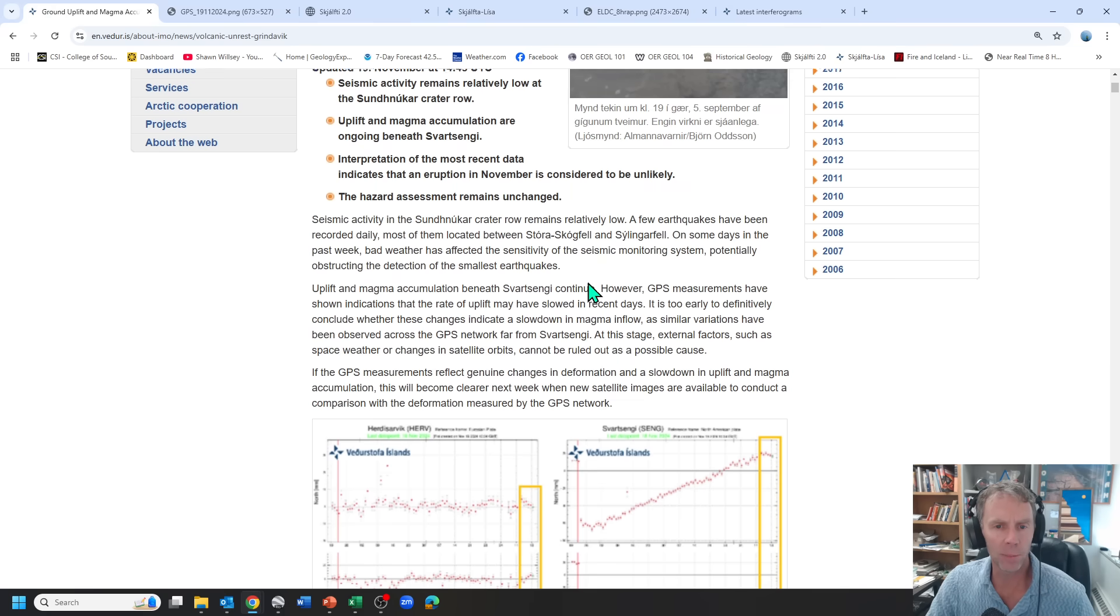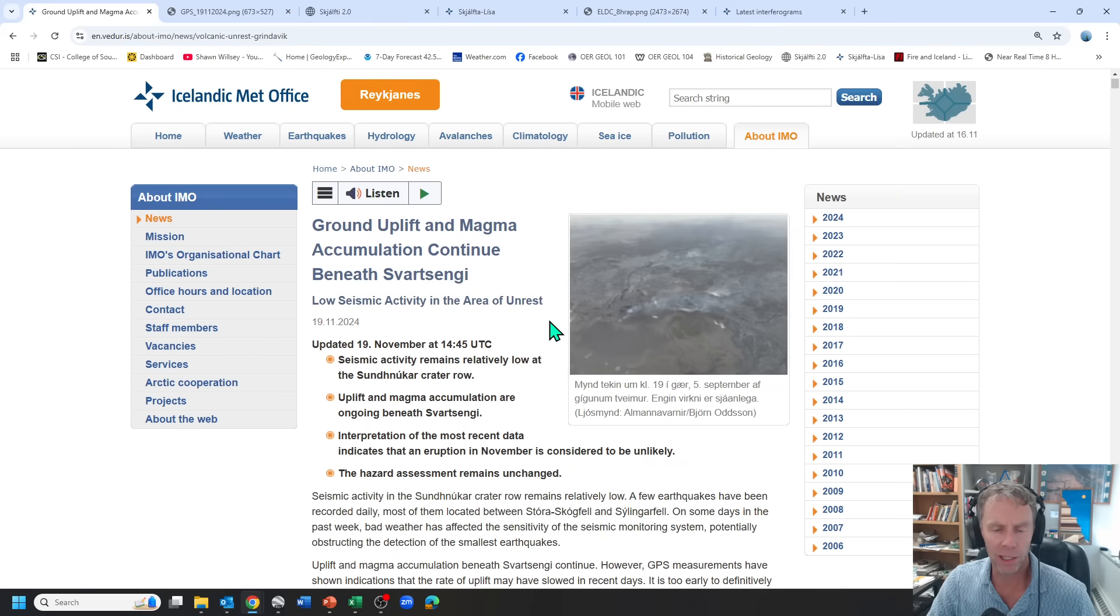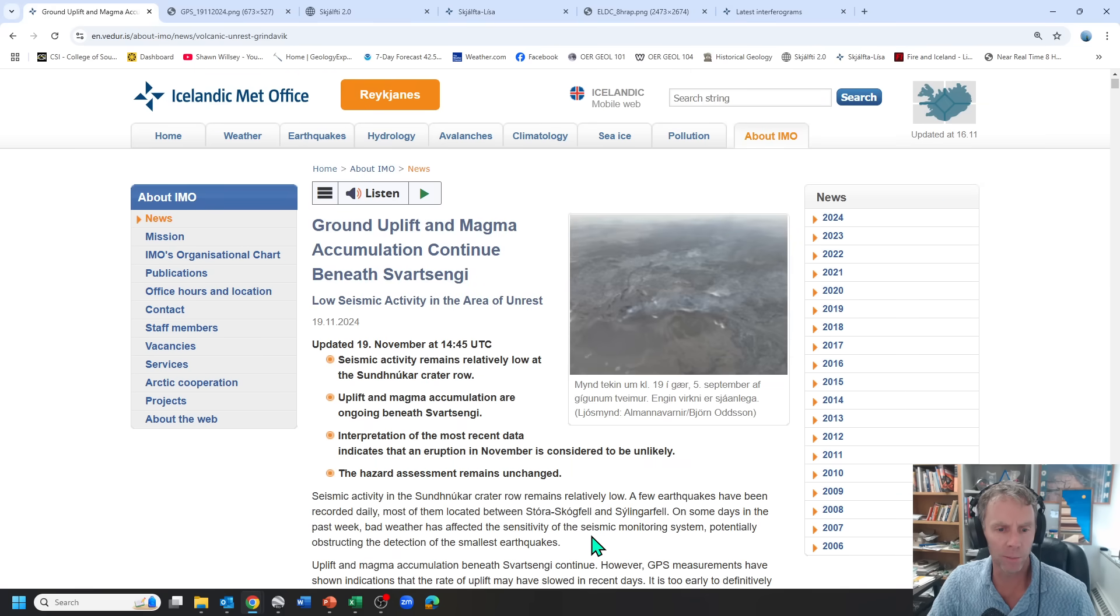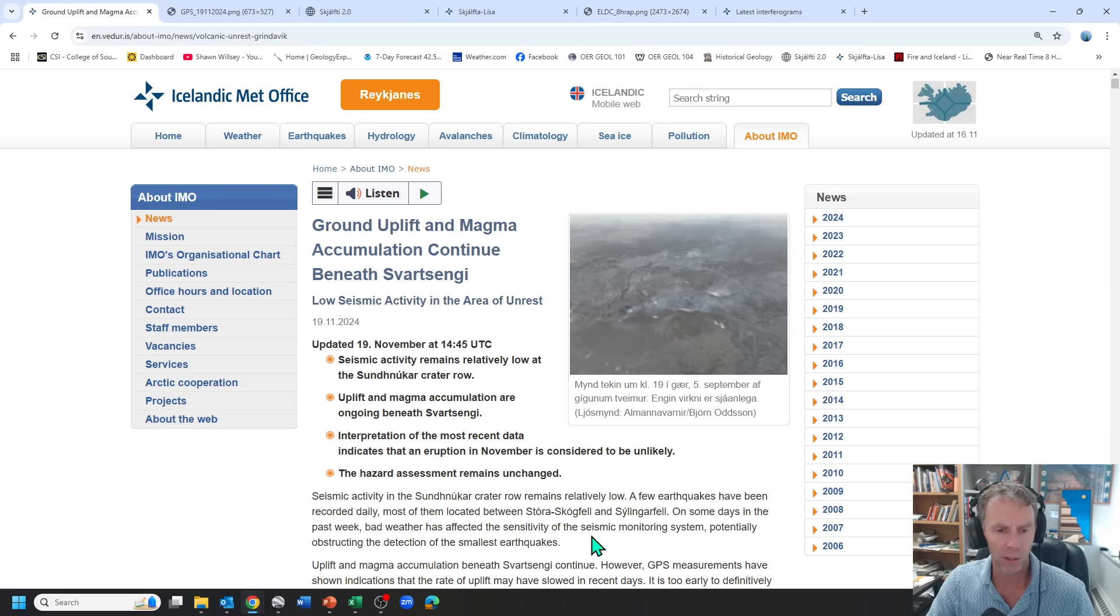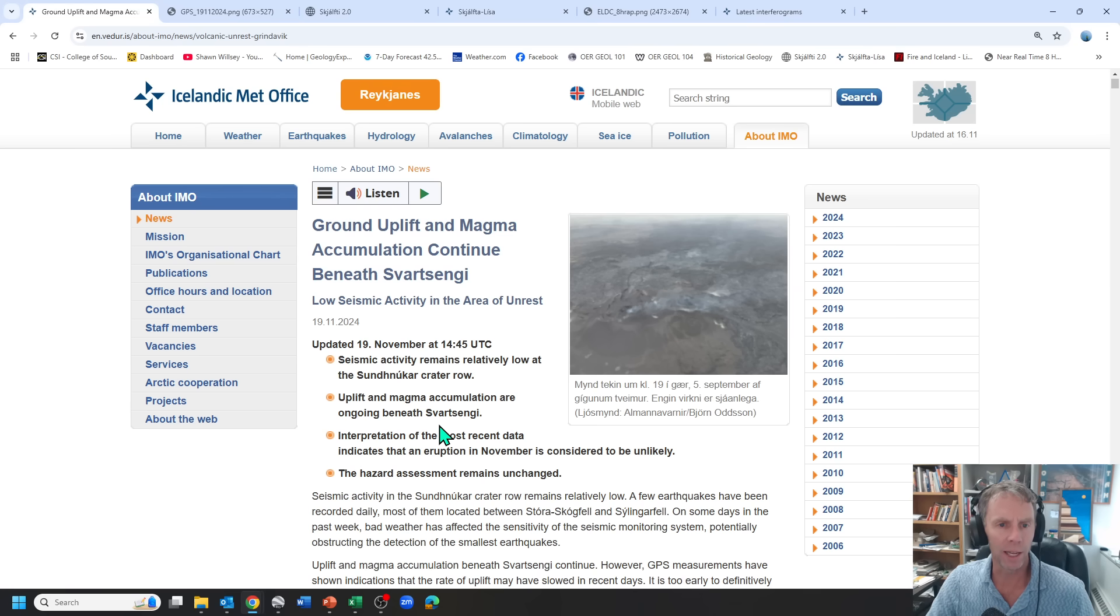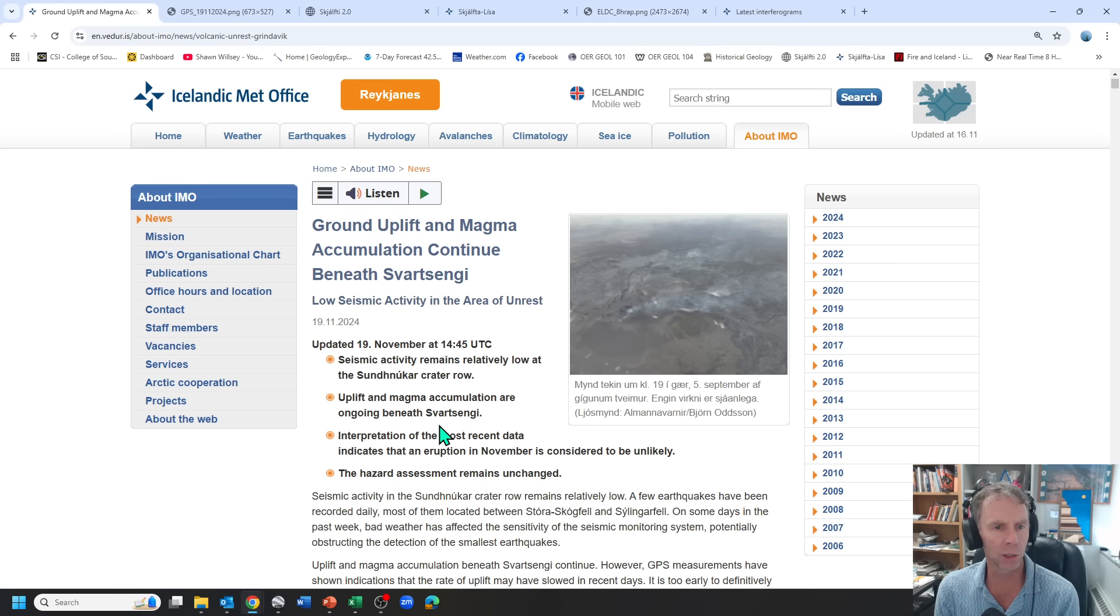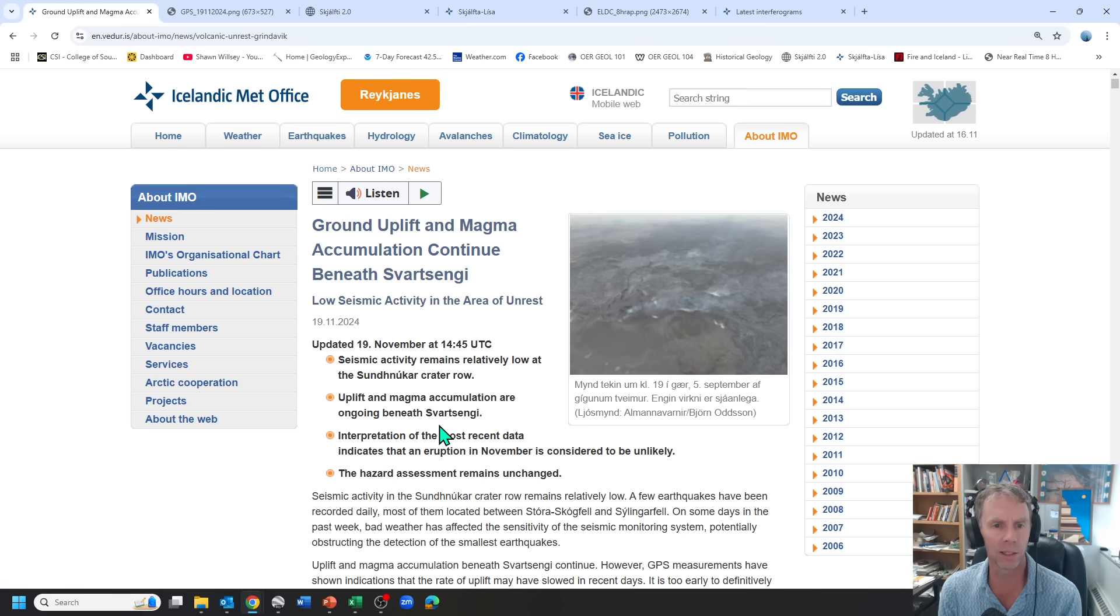So that's our update for today. I'll keep you posted on anything else I see that's of interest going on, but the main theme here is I think we should assume that inflation and magma accumulation is continuing because that's the trend we've been seeing for the past year or so. This little slight dip in GPS uplift measurements could just be a small little anomaly that lasts a few days and then uplift resumes.